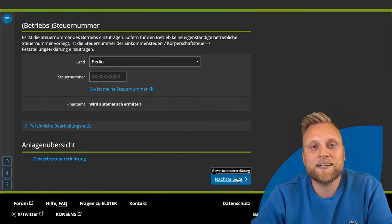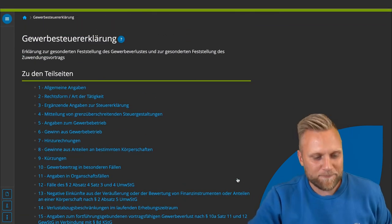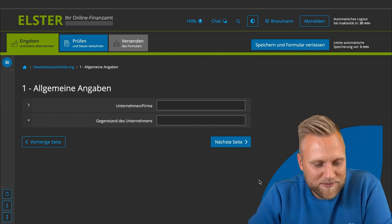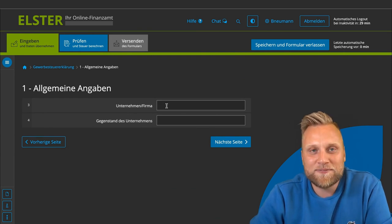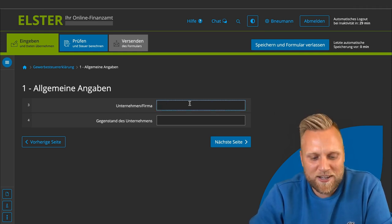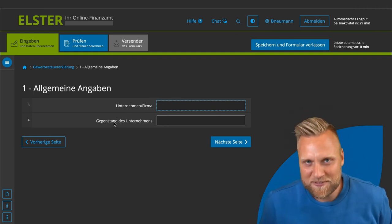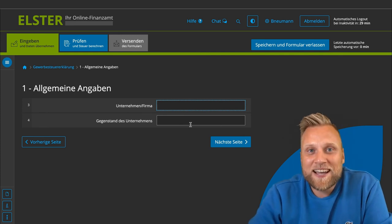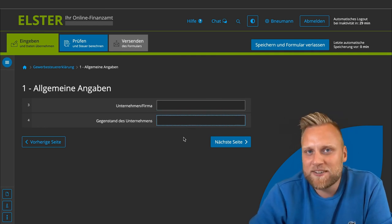Once you have entered your tax number and gone to the next page, you will see the entire trade tax declaration. Moving into the first section, the questions are relatively simple: first, what is the name of your business? If you are a sole proprietor, your business is usually named after you. You can write your name and the business purpose — which you indicated during business registration — or simply check your last trade tax declaration.